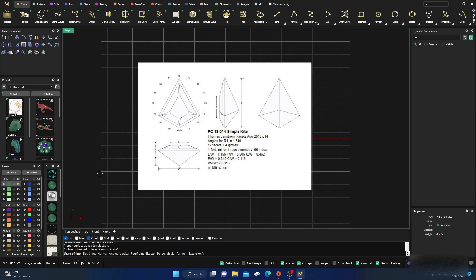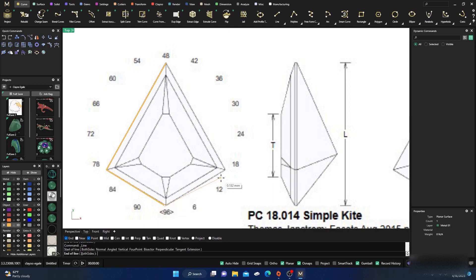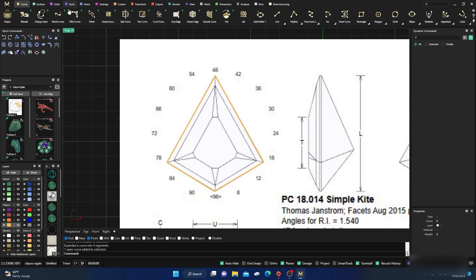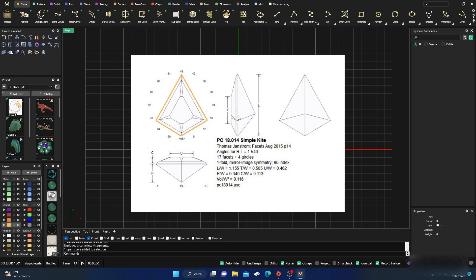I'll grab a curve, change it to yellow, and just trace out the kite shape. We'll keep them all individual because we're going to need them individual later anyway. Kite shapes come in all different kinds of shapes, sizes, and faceting — there are a bunch of different ones with grids that show you how many facets and where they're at.